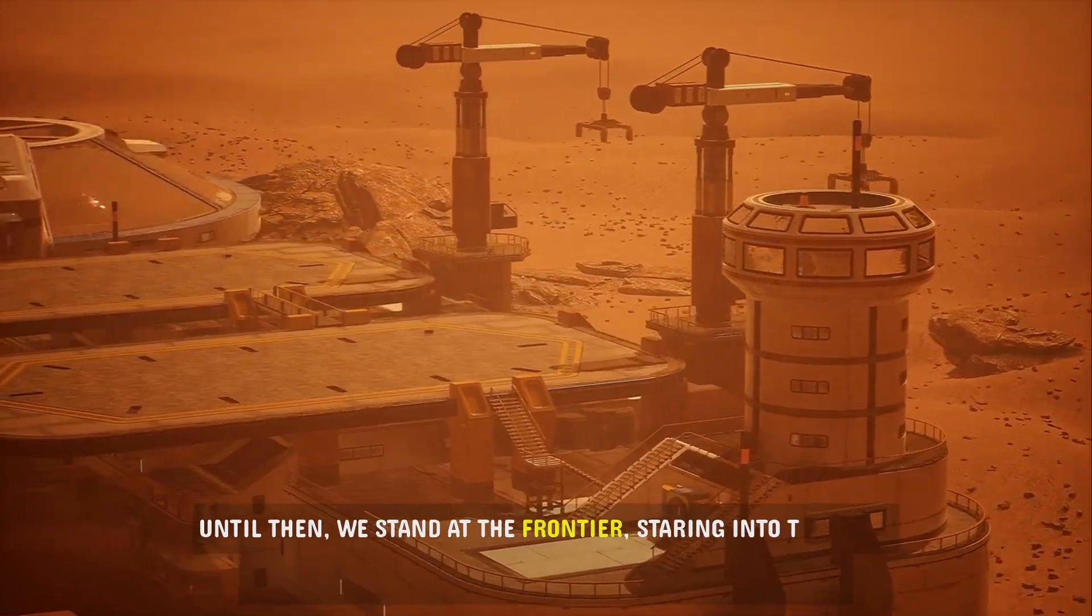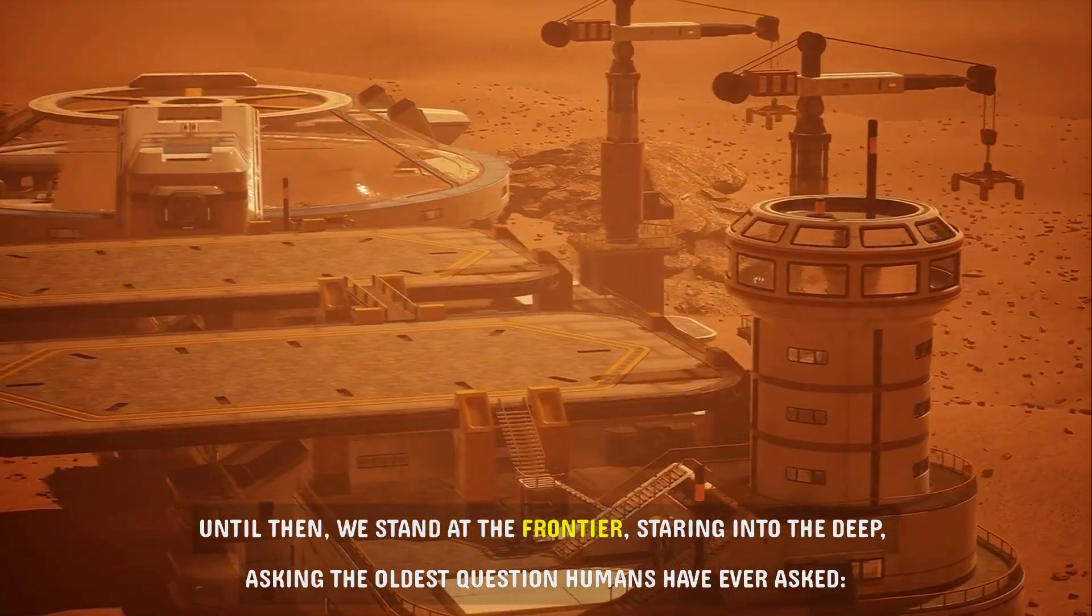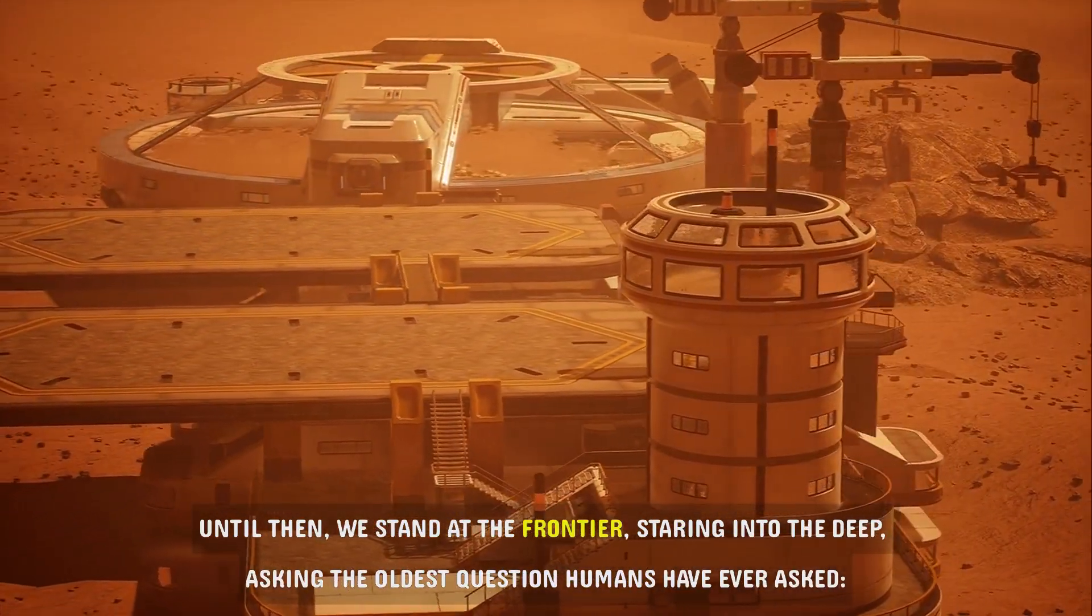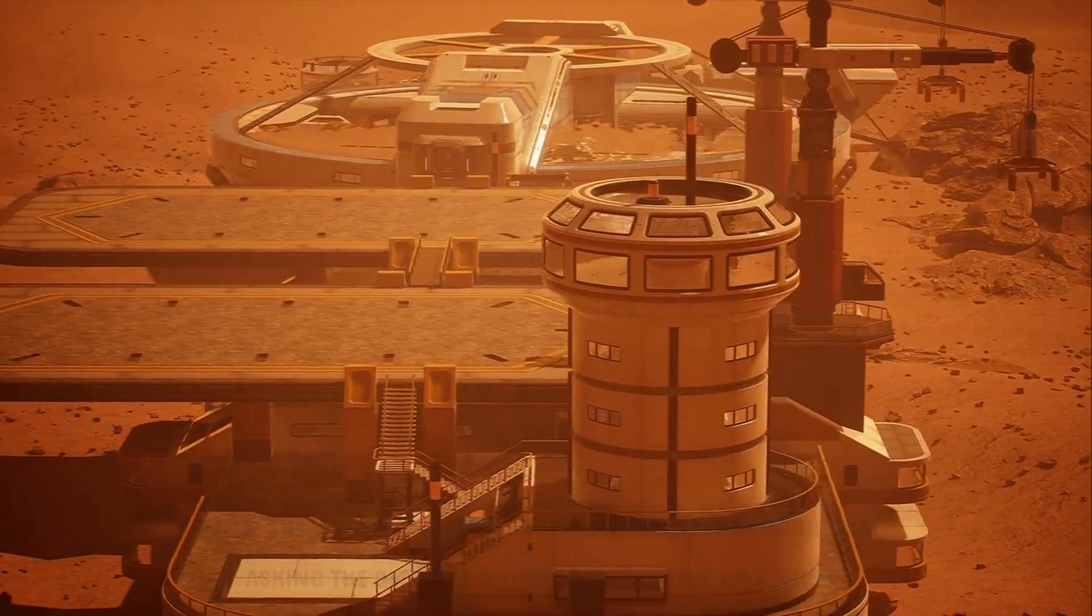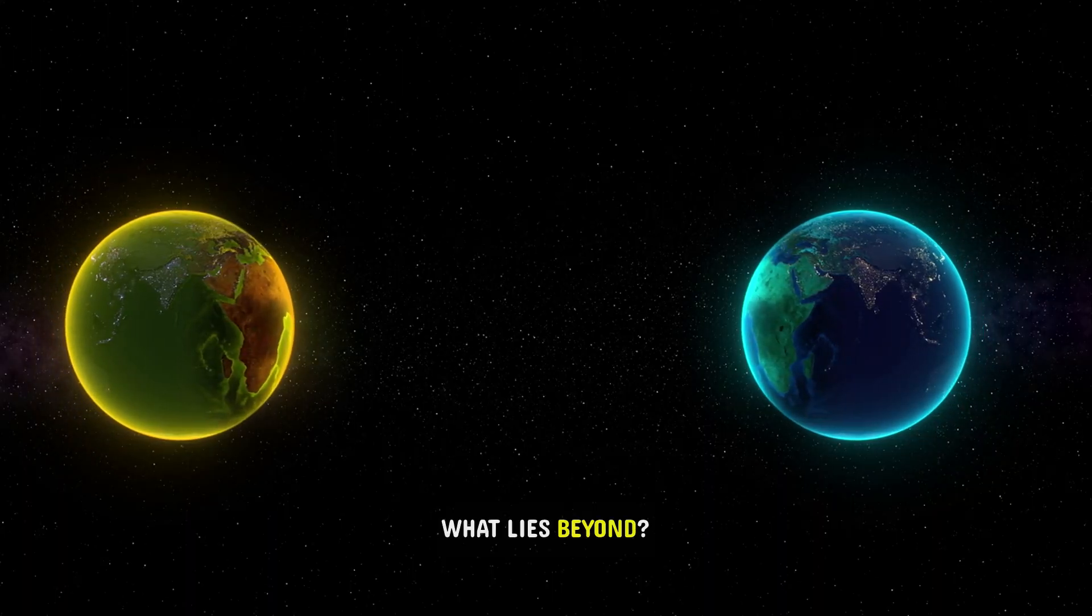Until then, we stand at the frontier, staring into the deep, asking the oldest question humans have ever asked. What lies beyond?